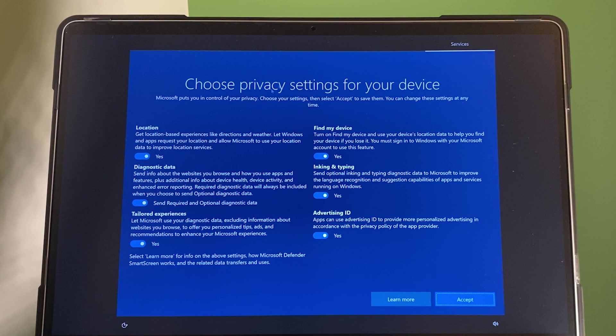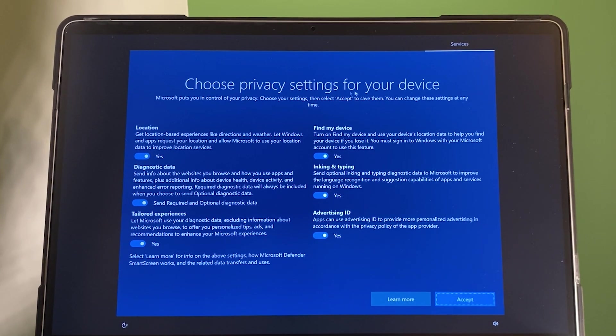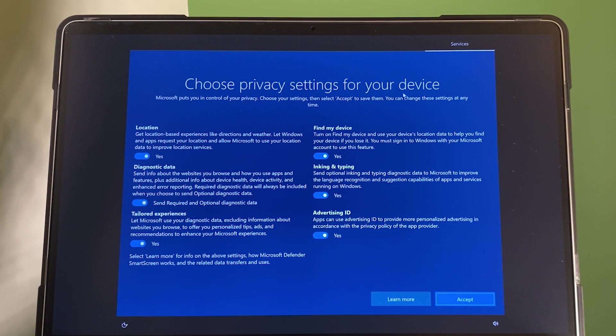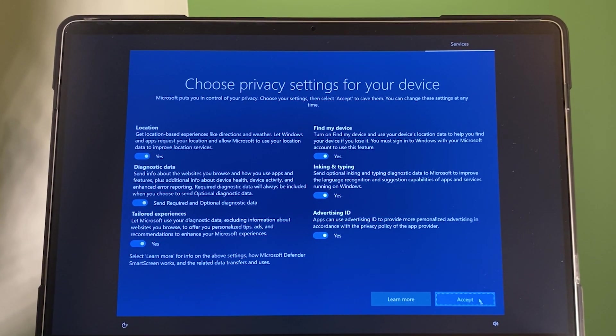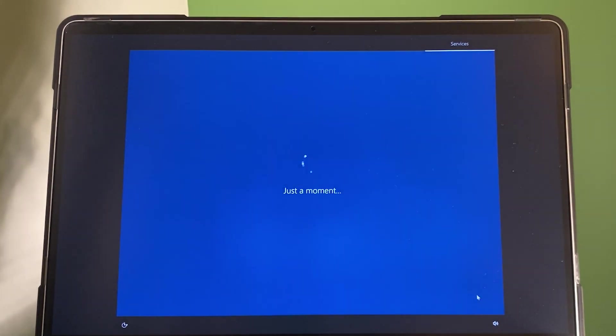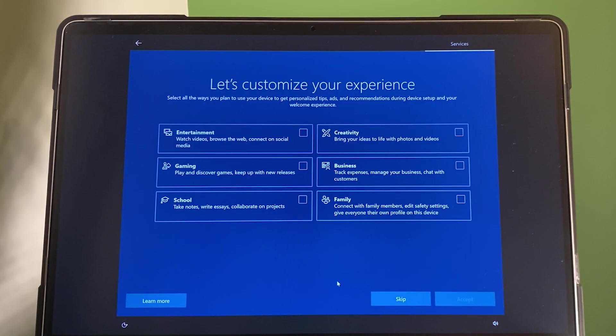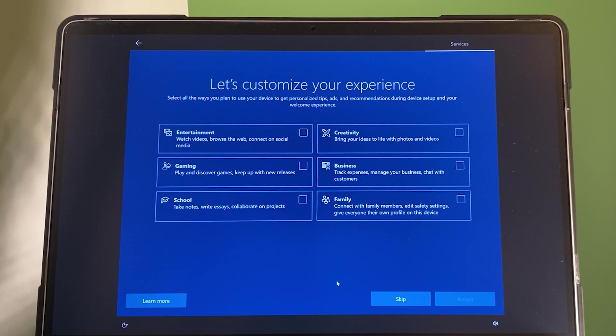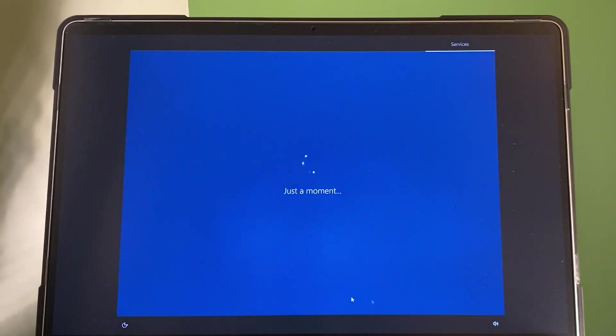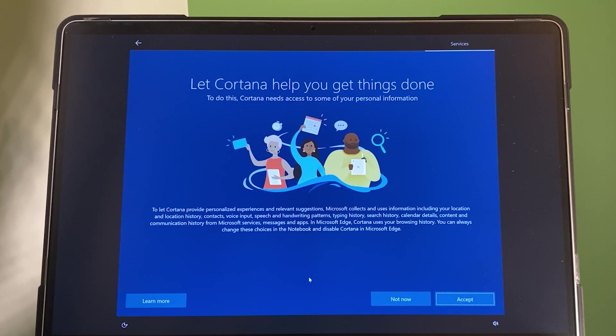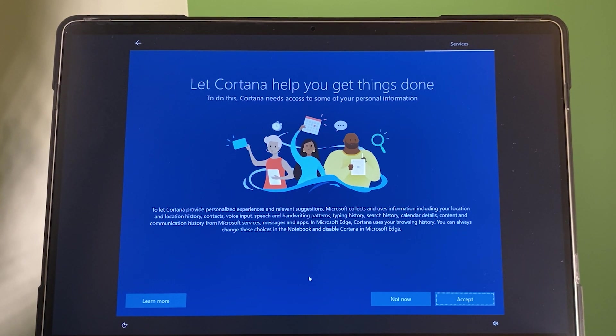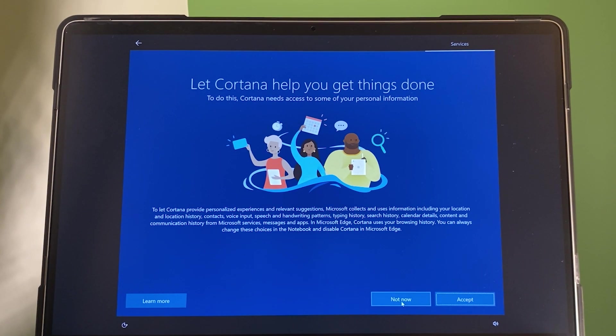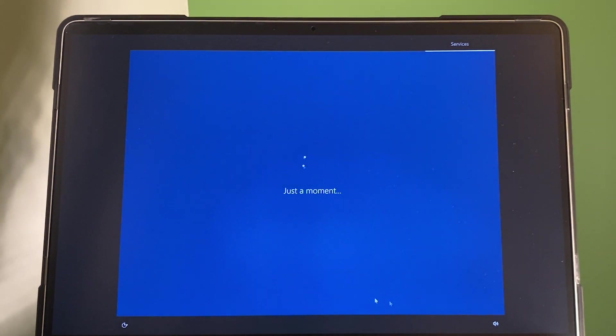As you can see here, choose privacy setting for your device. I'm going to click accept. Let's customize your experience, creativity, school. I'm going to skip. Now, let Cortana help you get things done. Not now. I'm going to select not now.